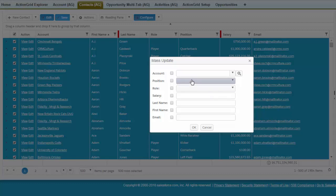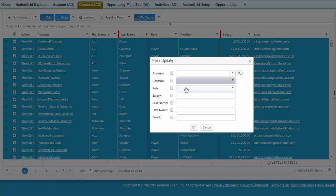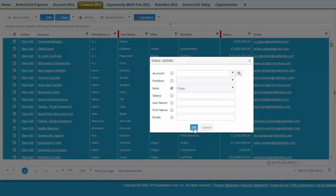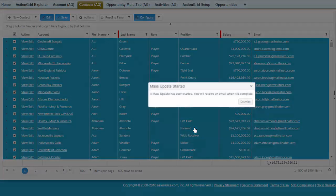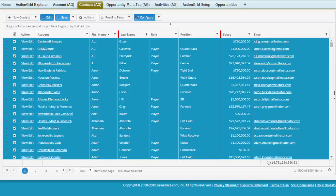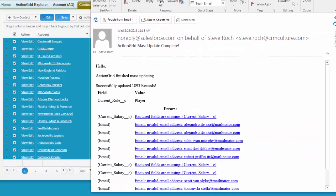So in this case we're going to change the position, oh sorry the role and we'll change that role to player. What's going to happen is it's going to go off and do its thing and then send us an email when it's done because imagine if this was 19 million that would take quite a while. So we're going to dismiss that, it's probably done already and indeed it is.